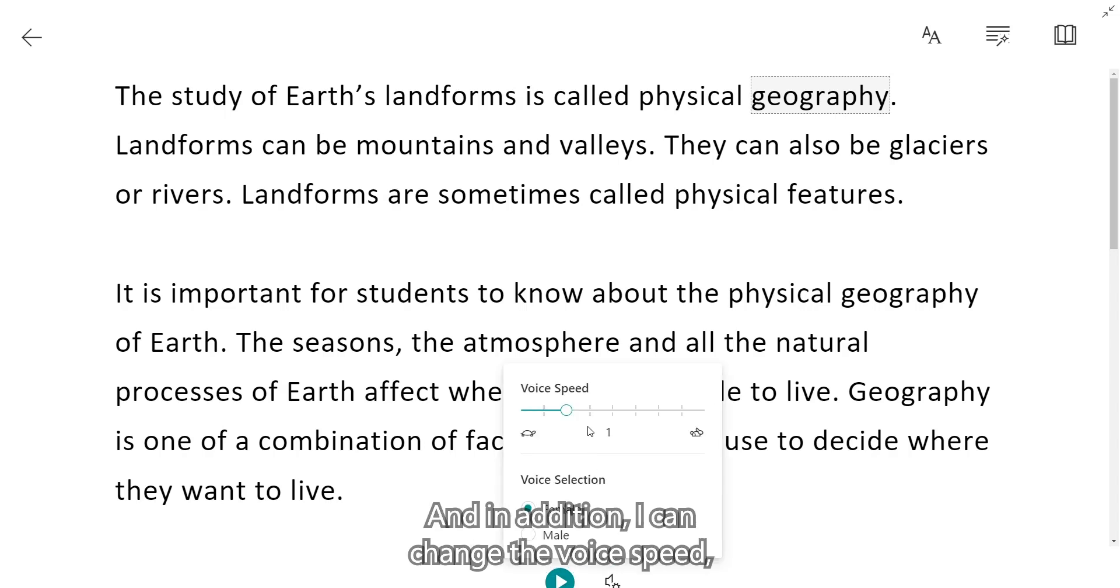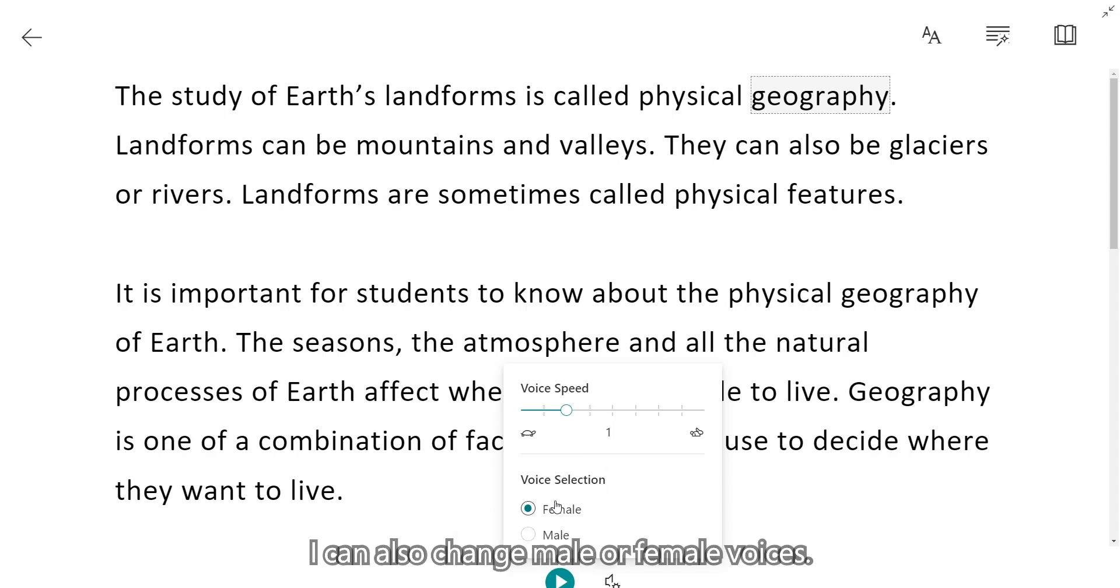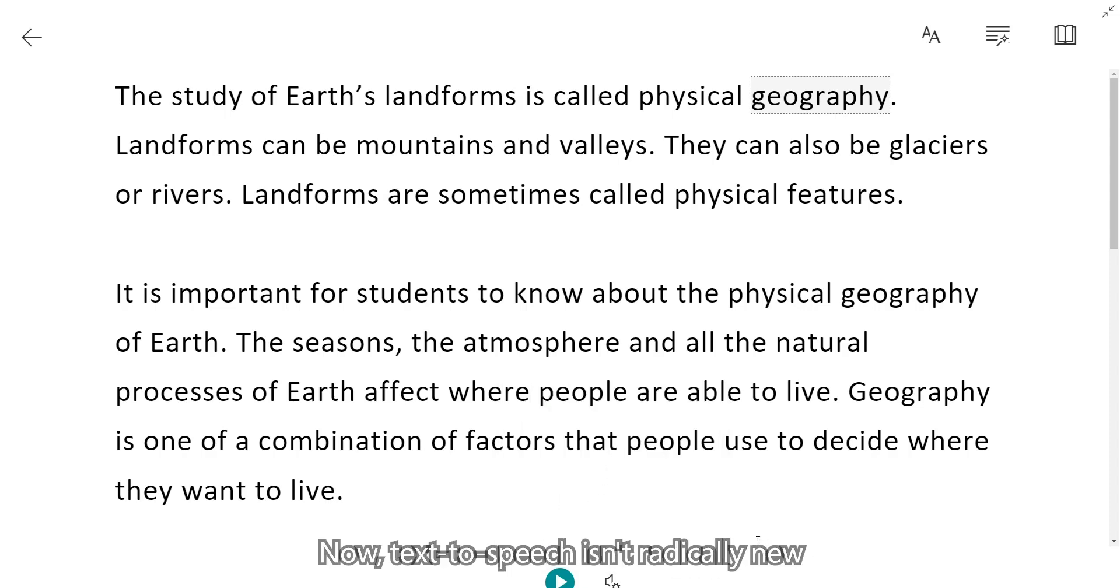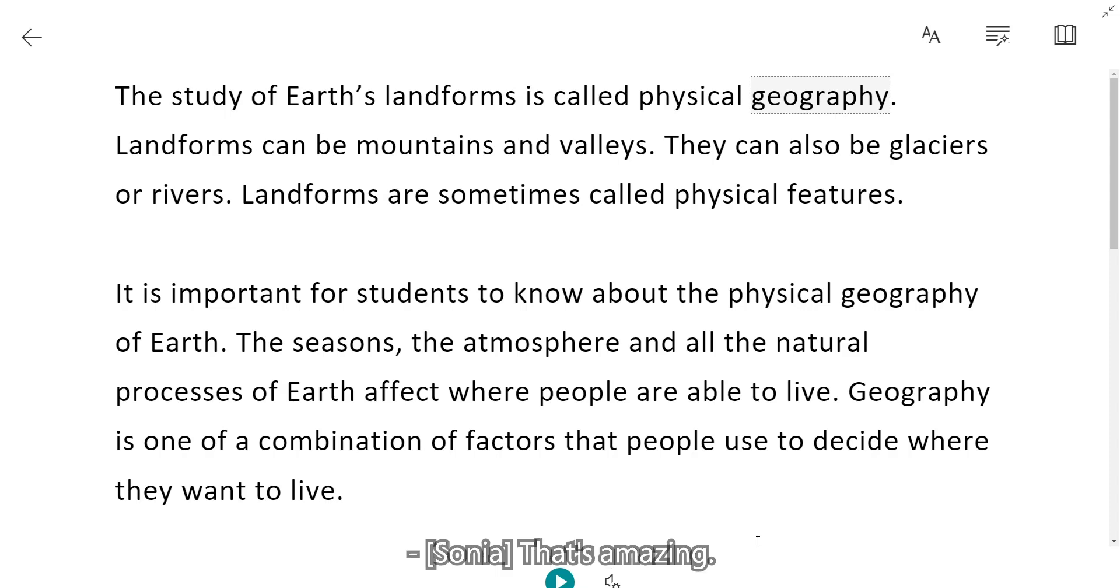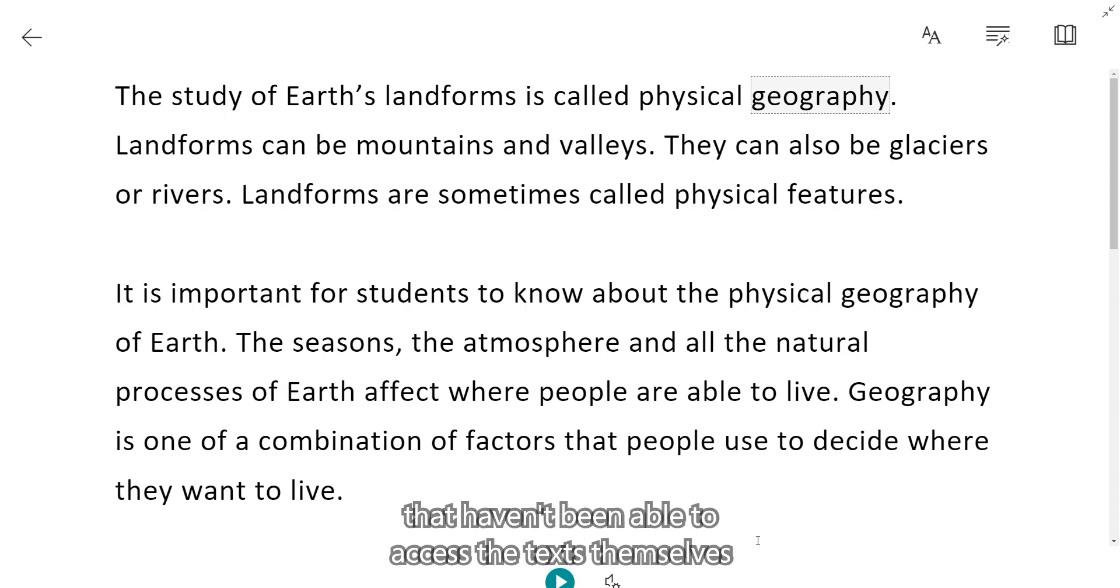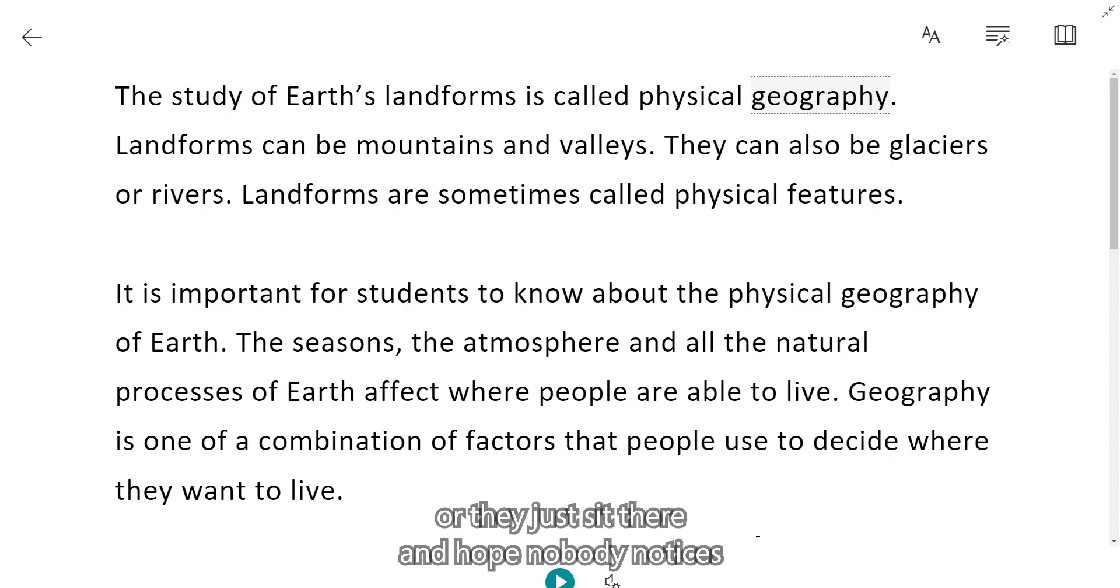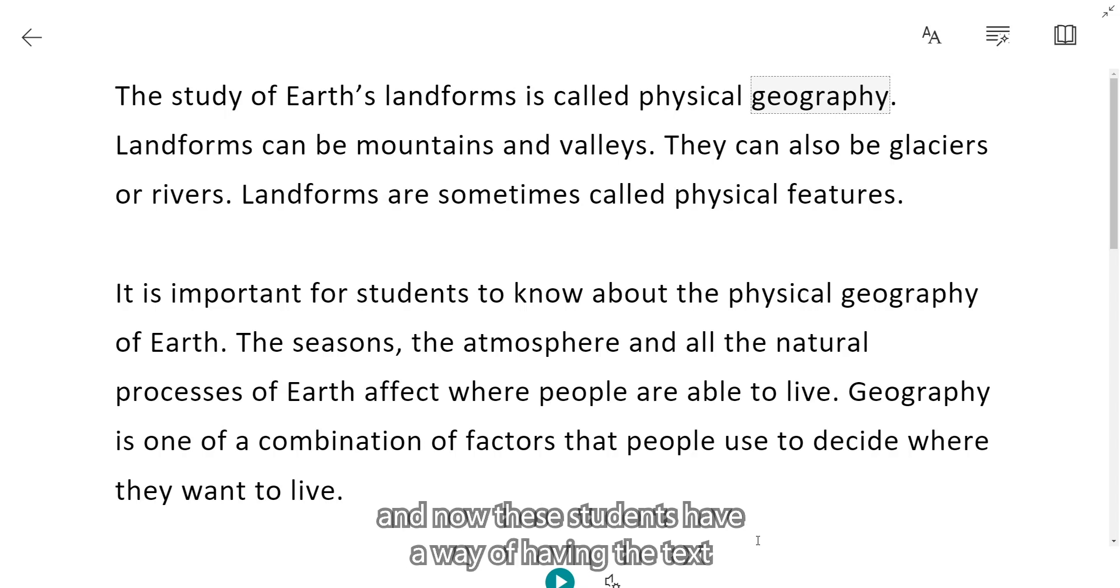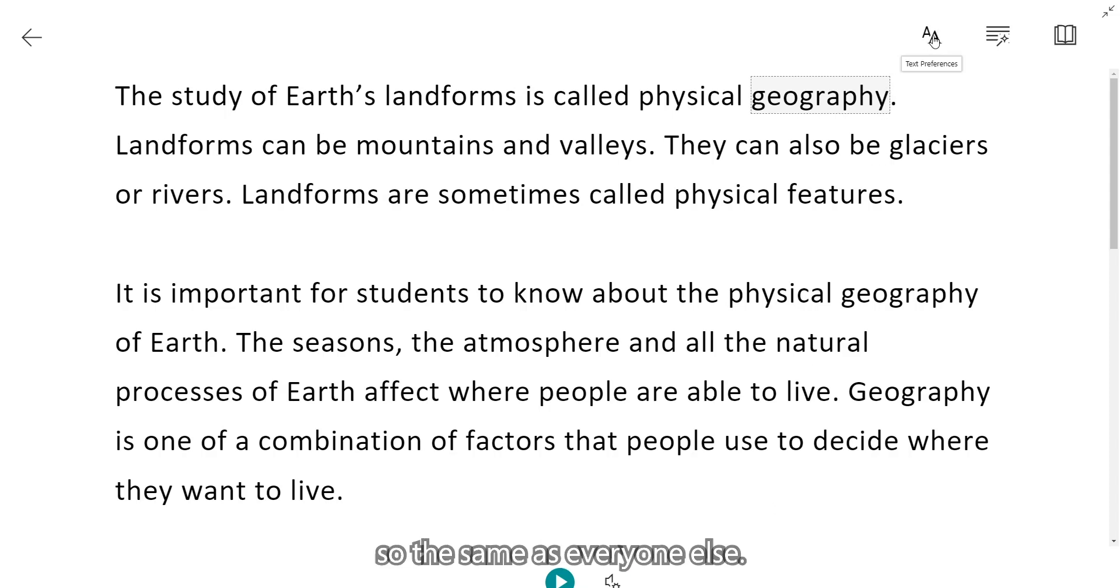I can change the voice speed. I can make it faster or slower. I can also change male or female voices. Now, text-to-speech isn't radically new, but it is now built-in, mainstream, non-stigmatizing, and free. That's amazing. I think of all the students that are those emerging readers that haven't been able to access the text themselves. And the teacher has to run around and read to them. Or they just sit there and hope nobody notices. And now these students have a way of having the text read to them no matter what the text is. That's incredible.